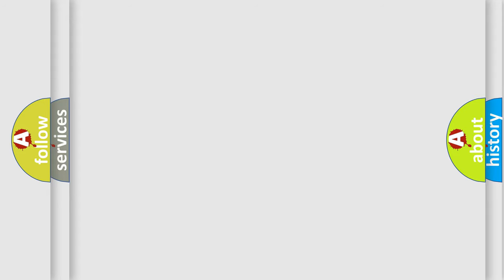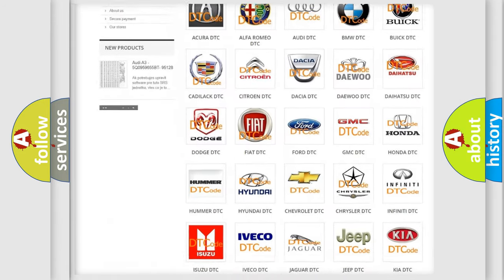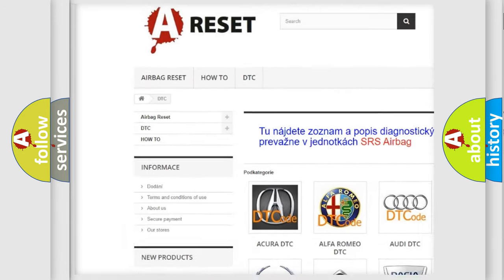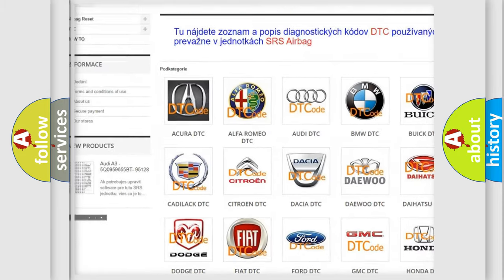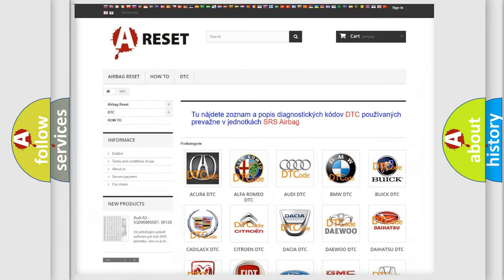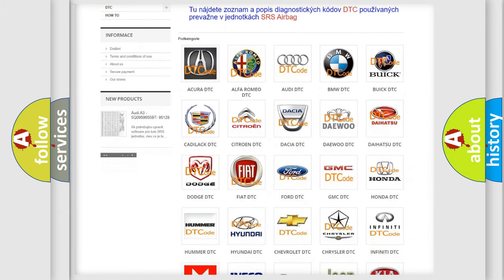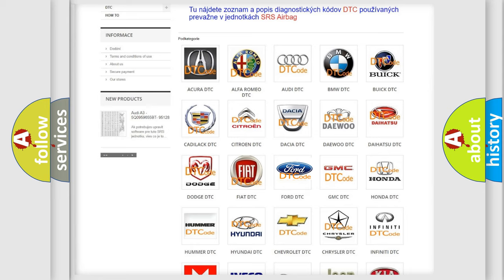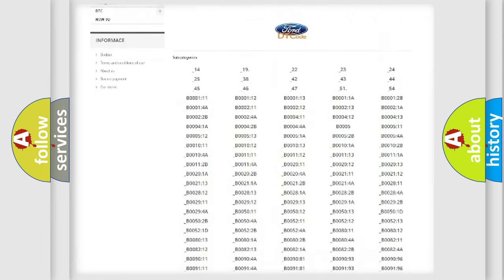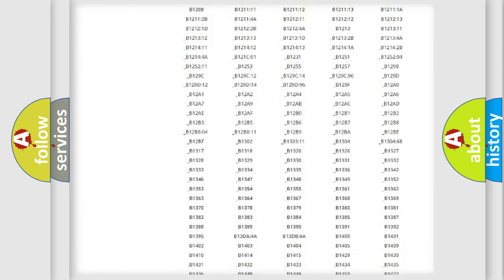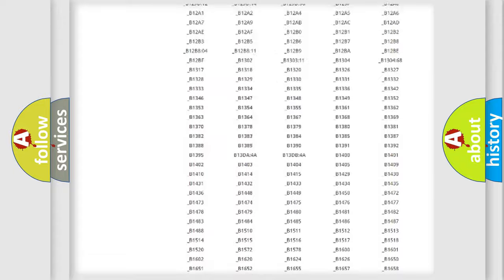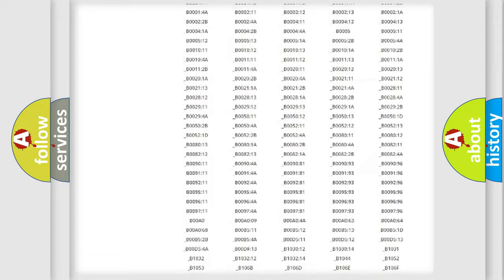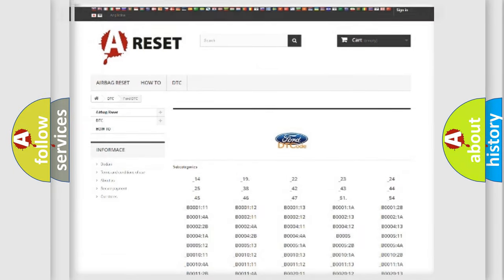Our website airbagreset.sk produces useful videos for you. You do not have to go through the OBD2 protocol anymore to know how to troubleshoot any car breakdown. You will find all the diagnostic codes that can be diagnosed in Infiniti vehicles, and also many other useful things.